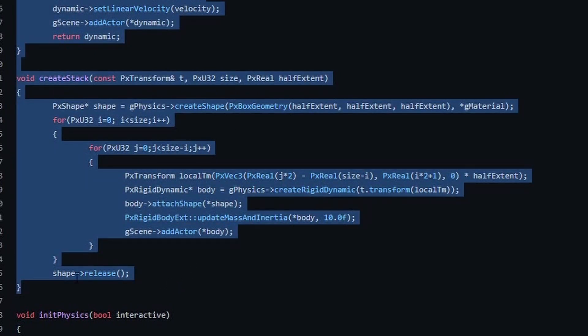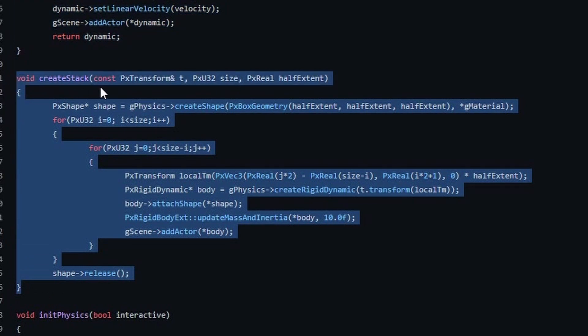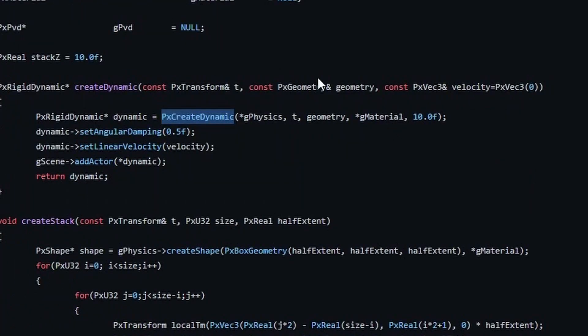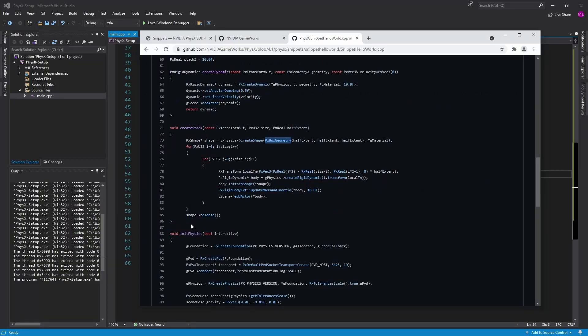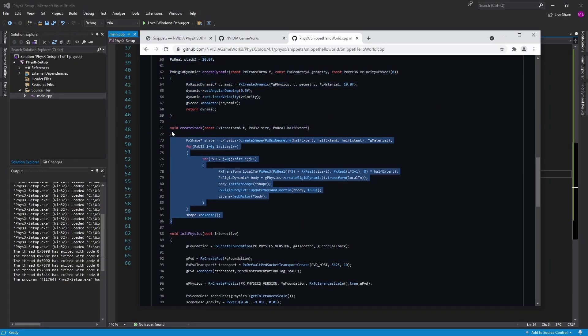They have a createStack function which spawns a whole bunch of boxes so we might just spawn a whole bunch of boxes. This createStack looks like a good idea and this other one that's createDynamic, pass in geometry so build whatever you want. This one just creates a stack of boxes apparently. Okay let's create a stack of boxes.